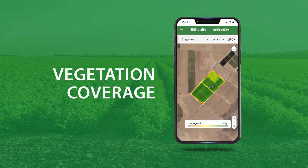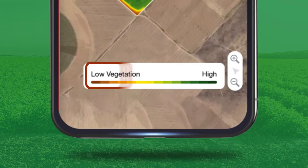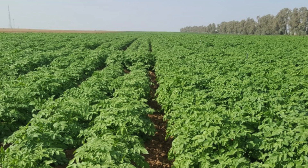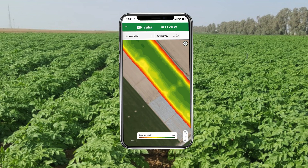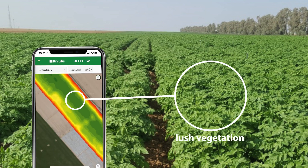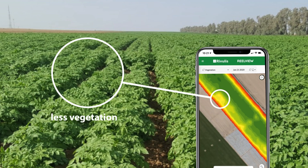Let's take a closer look at vegetation coverage. This scale shows you the coverage of vegetation in your field, brown being no vegetation through to dark green being thick vegetation coverage. Here's an example of a potato crop and the crop as you would see it in RealView. When comparing, you can see that the dark green areas show dense, lush vegetation, and the lighter green and yellow area on the image relates to less vegetation. This could be due to under-irrigated areas in the field.